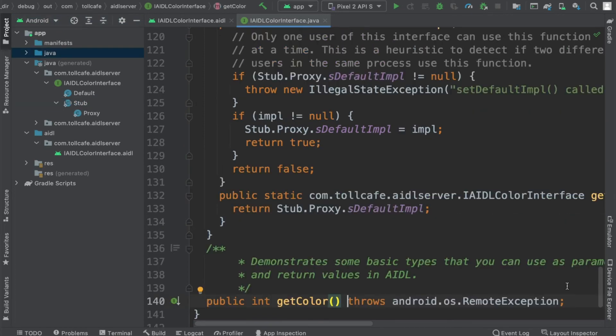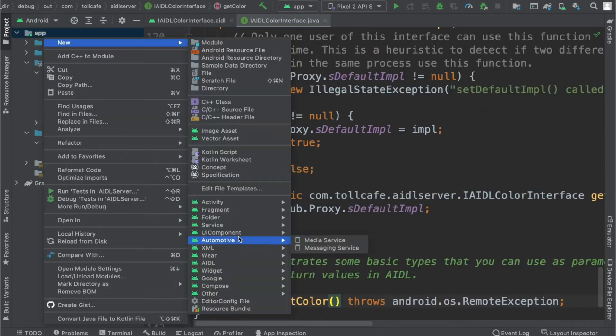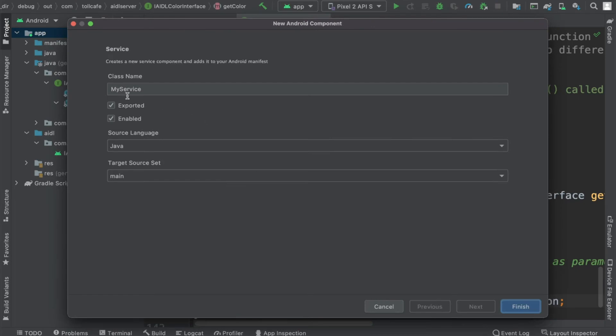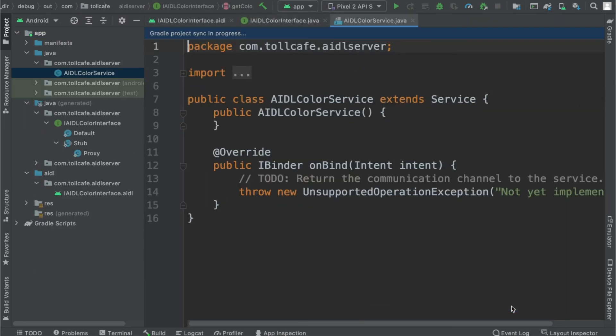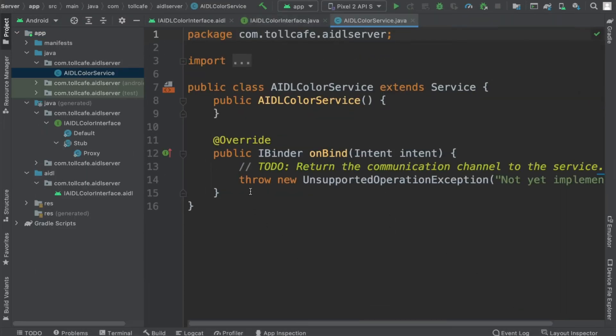Now let's create the service. Service. Let's name it as AIDL color service. Java export enabled, that's fine. Finish. We have this service.